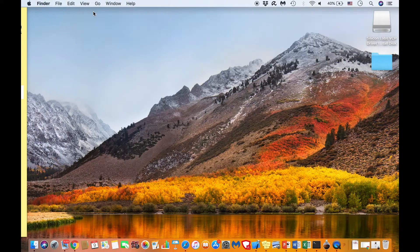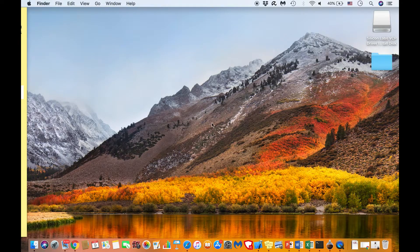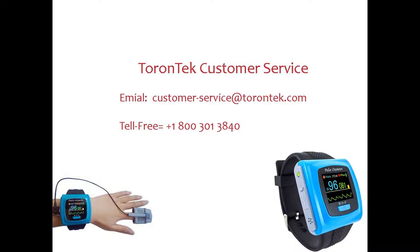Thanks for watching this video. See you next time.